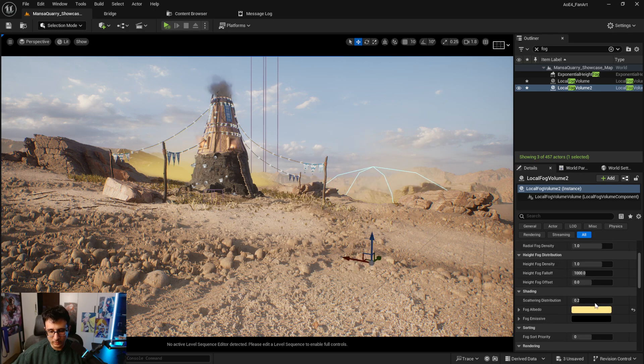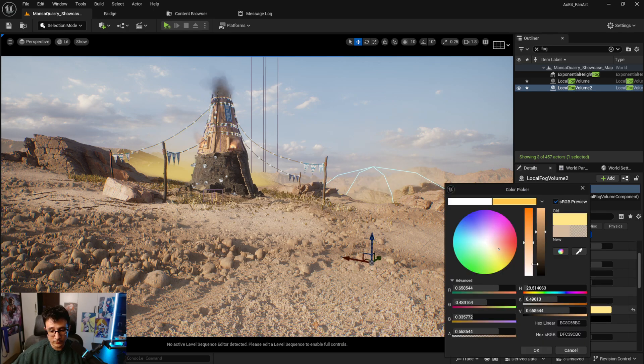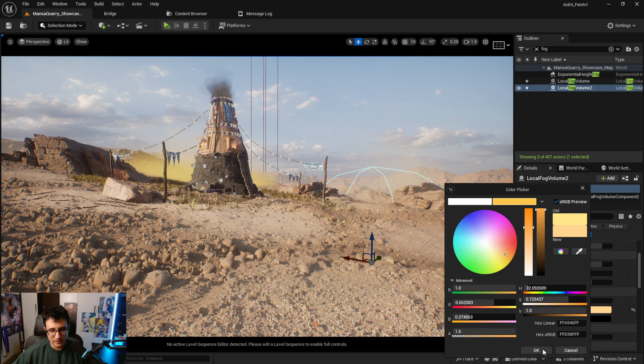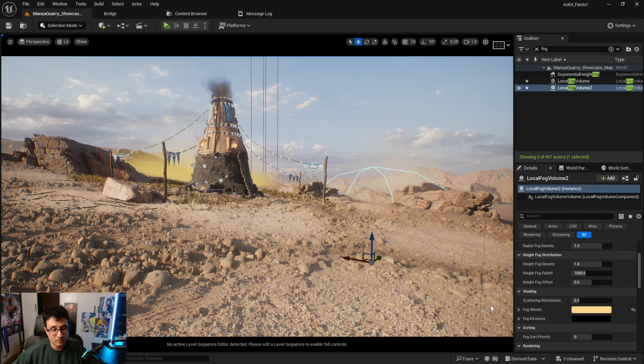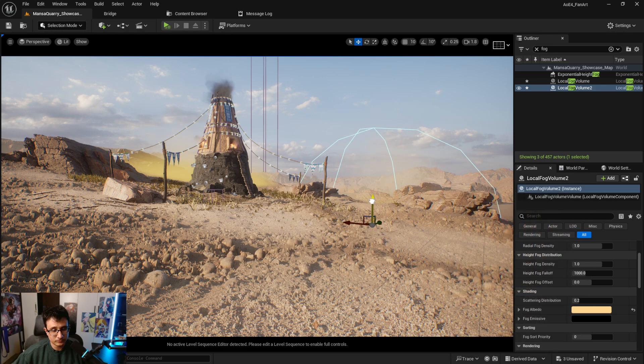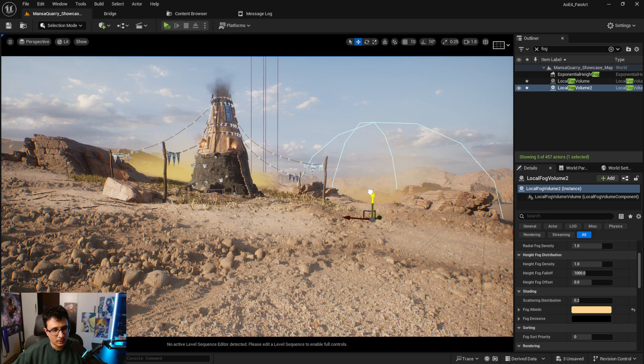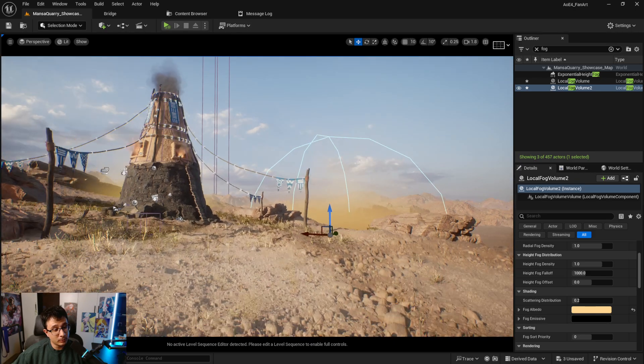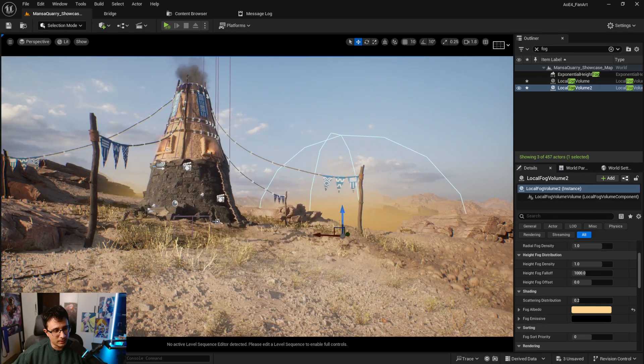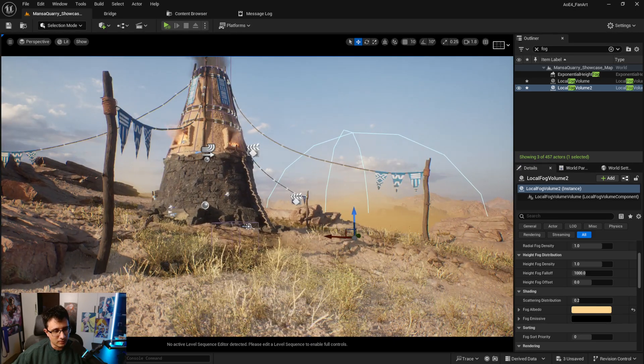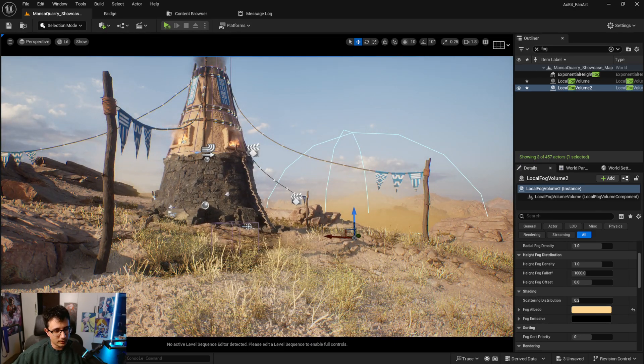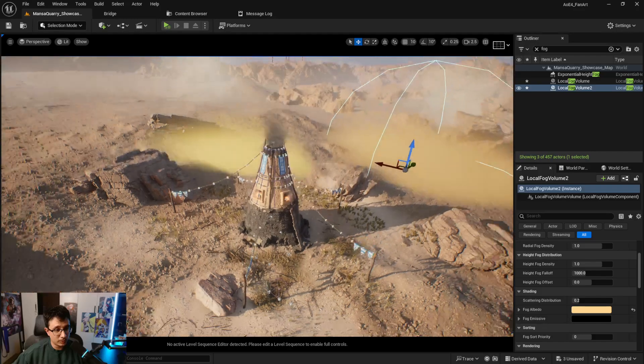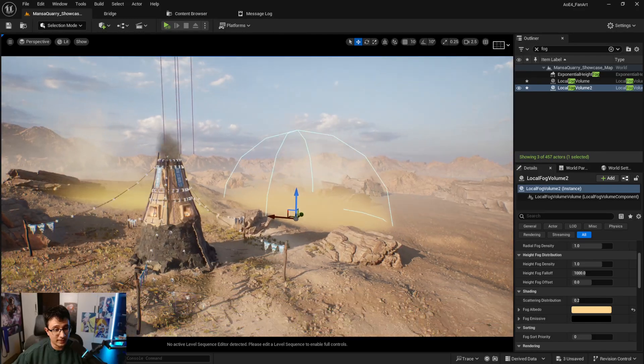And I can change the color if I want, like for example something like that. And move it like this. It's just a really cool feature you can add. Obviously you will need to play with it.